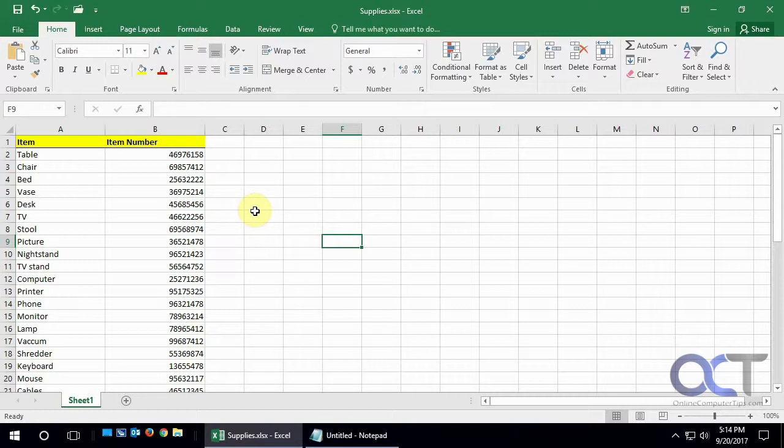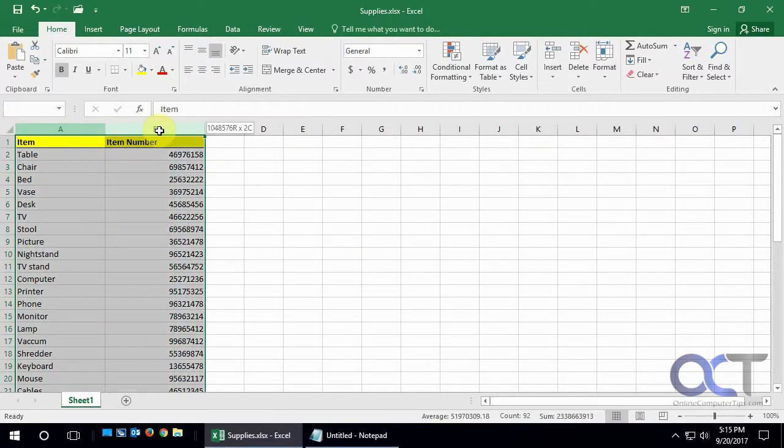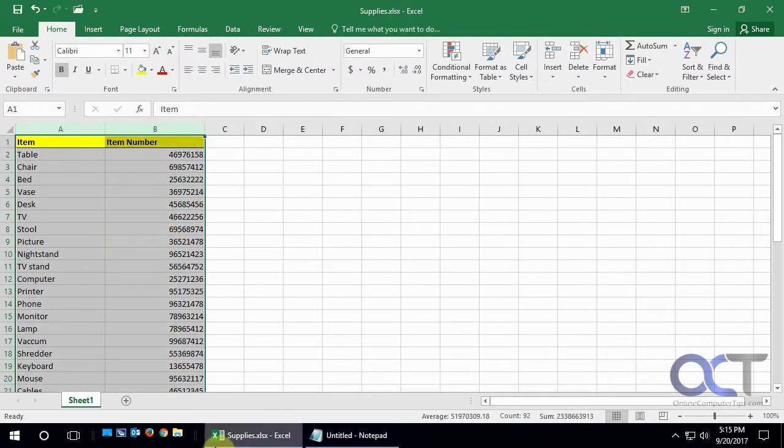So basically what you want to do is, when you're here, you want to highlight the cells you want to check. So we'll just highlight the whole column, or both columns there, just to make sure we get everything.